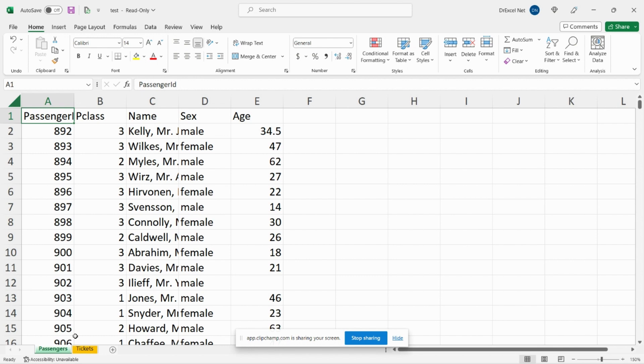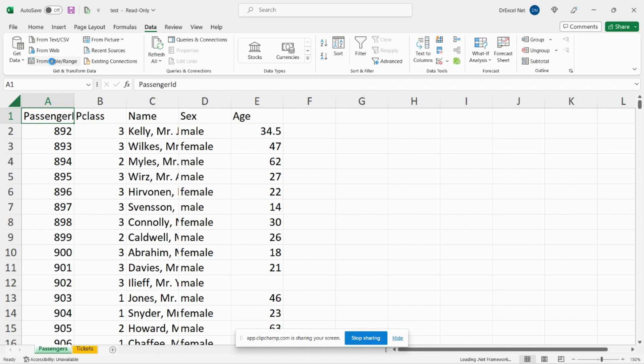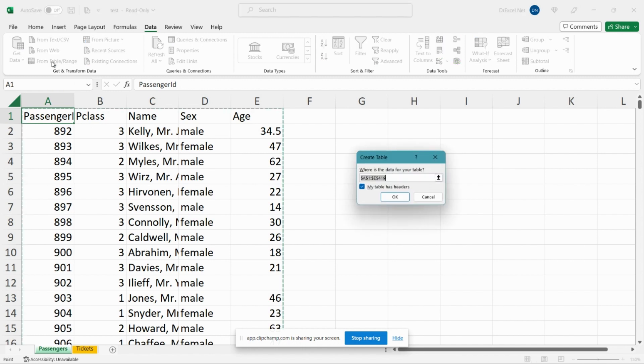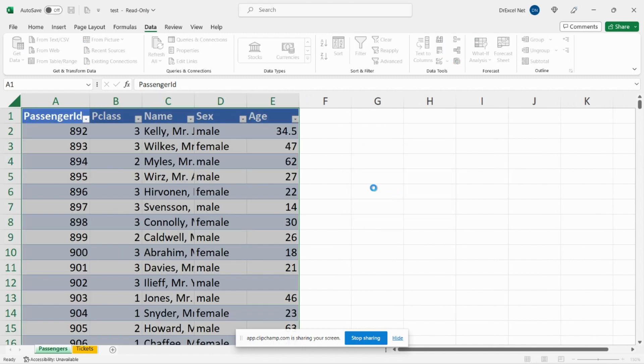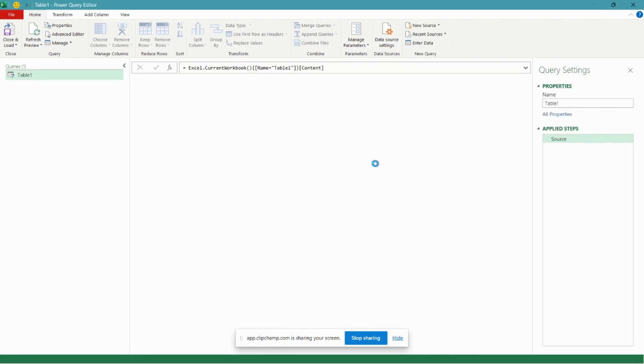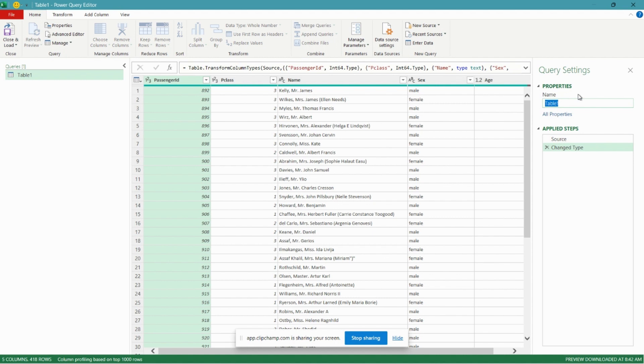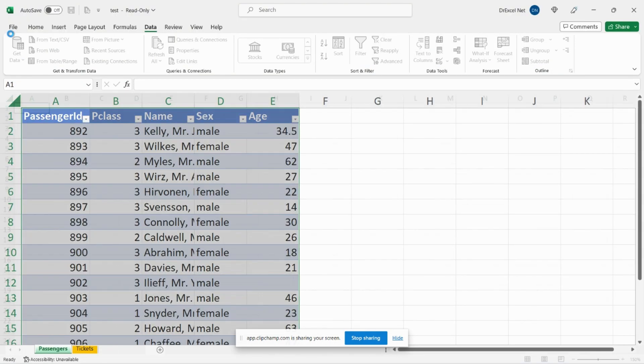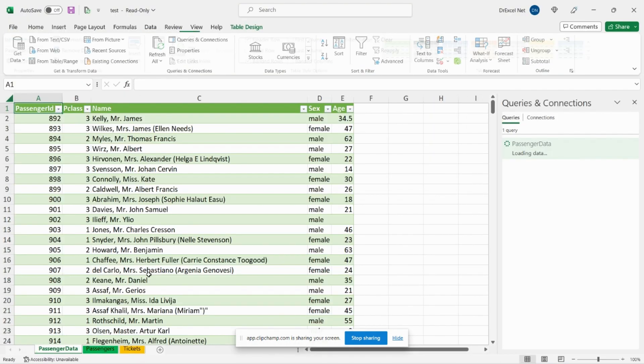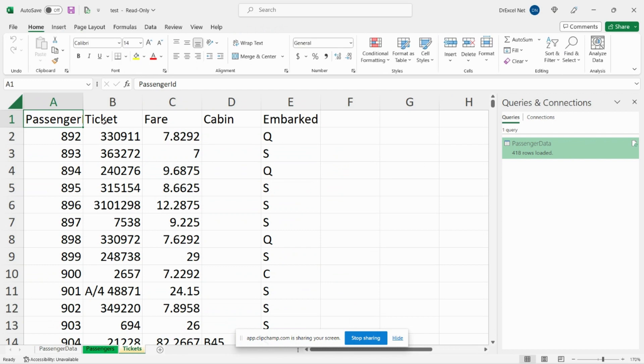So the first thing we need to do is bring our data into the Power Query editor. To do that let's go over to our Data tab in the ribbon and we're going to Get Data from Table or Range. So we'll bring in our first table here, hit OK, and here is our Power Query editor. For now let's just give our table a name in the editor called Passenger Data. Close and Load.